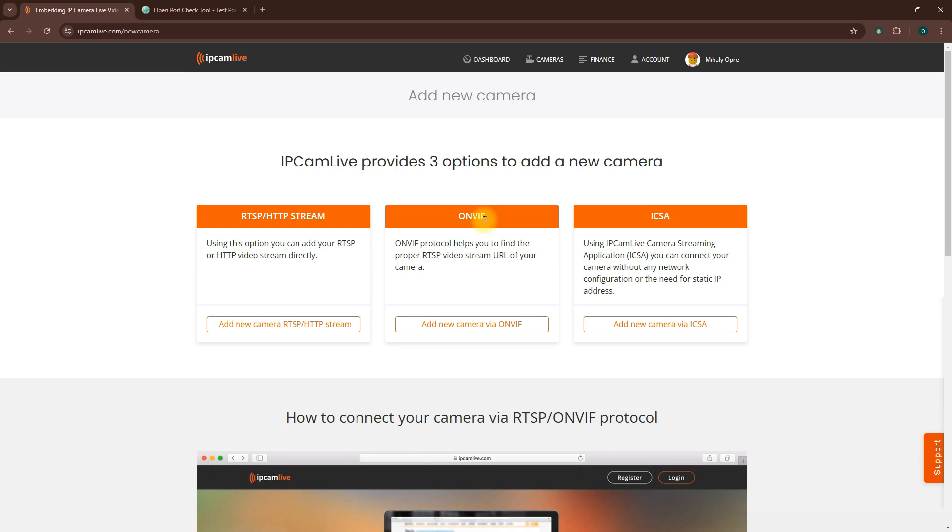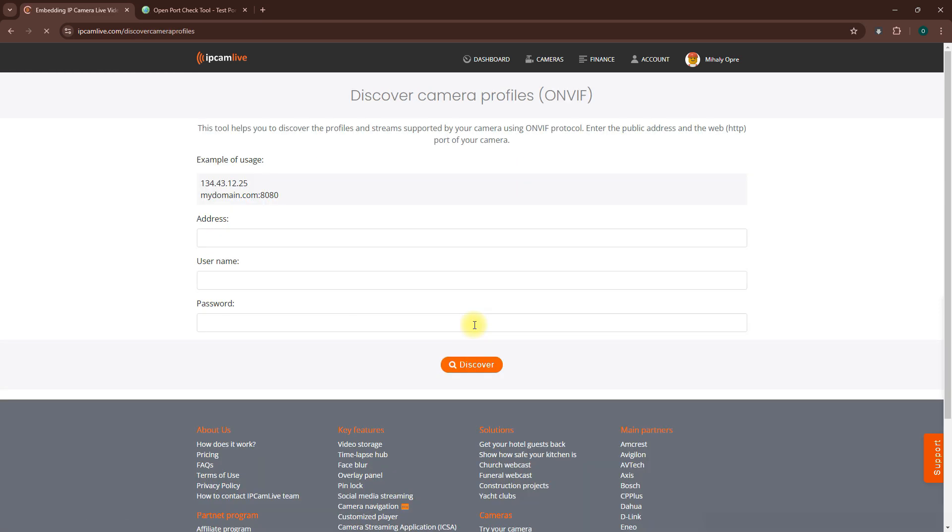Choose Add New Camera via ONVIF. Enter your public IP address from earlier, followed by the external ONVIF port. Enter your camera's username and password and then click Discover.